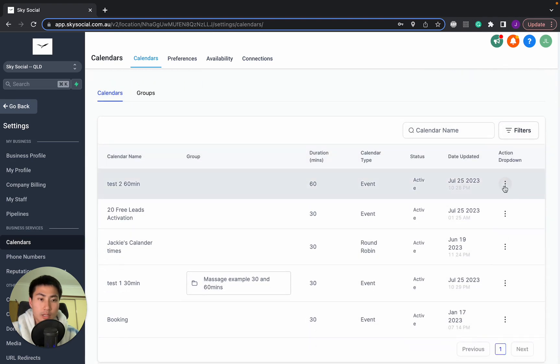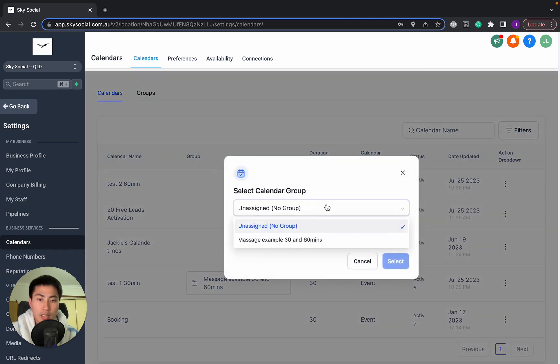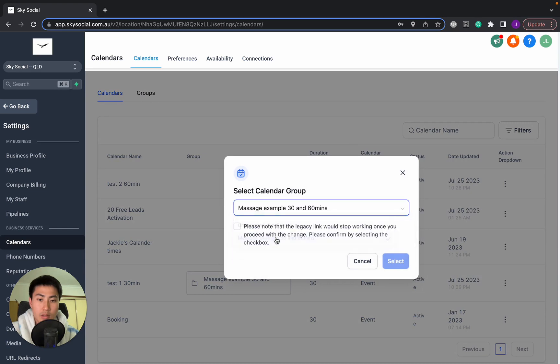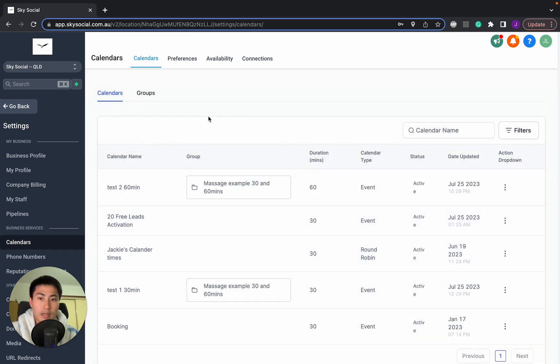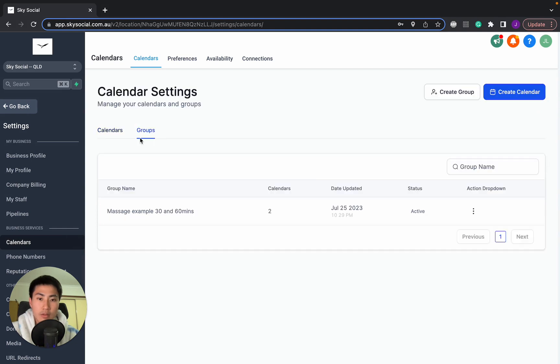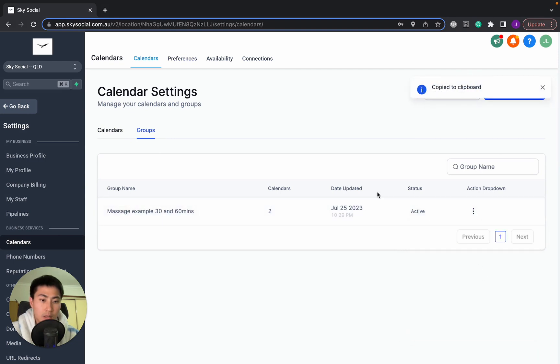Following that, we're going to add this one again to the 30 minutes and press select. And essentially, once they're in there in the groups, you'll see there's now two calendars in here. And we'll go in and let's see if we can copy scheduling link.